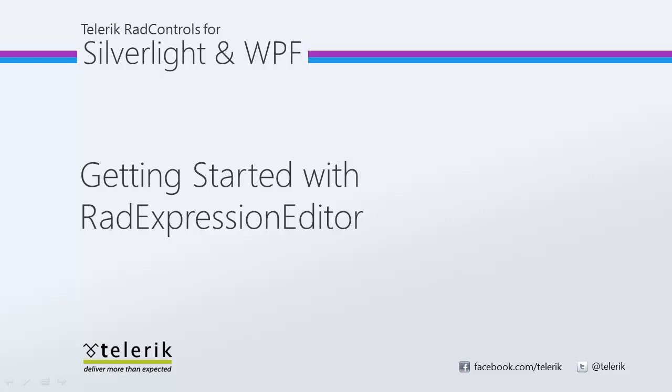RAD Expression Editor allows you to embed an Expression Editor right into your application that lets your users generate Lambda expressions.